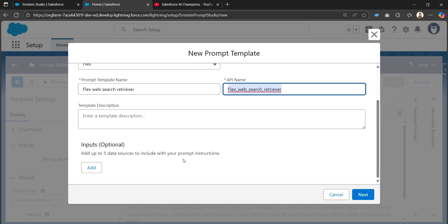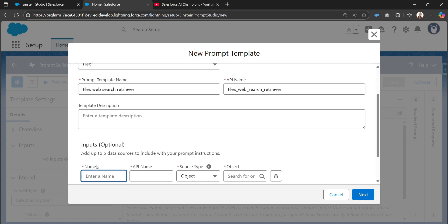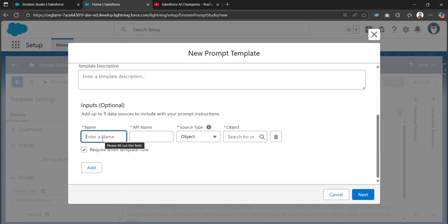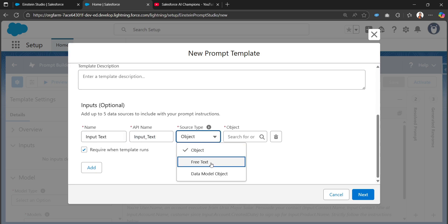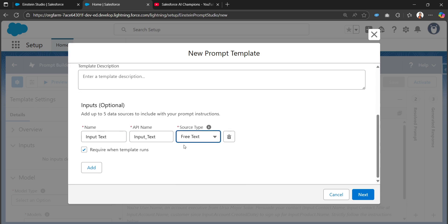In the input section, we can add up to five data sources to include in our prompt instructions. I'll provide the name 'input text'. In the source type, I'll select 'free text' so that based on this free text that the user provides, the web search can be performed. Then I'll click Next.